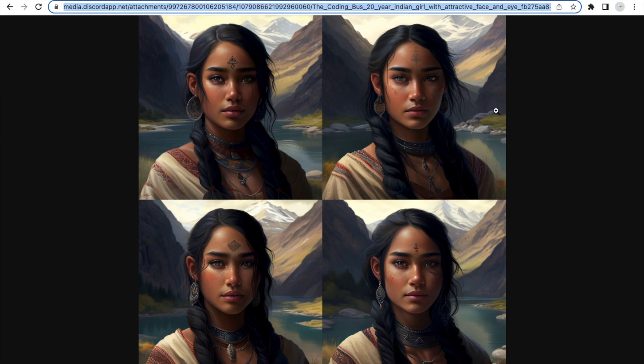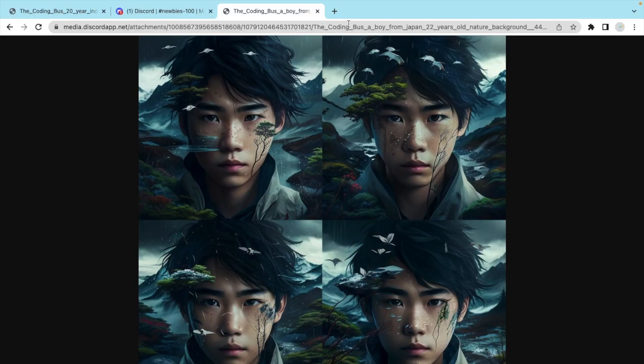Some images that I have generated using Midjourney — as you can see the result. So you can generate anything: you can generate your book cover page, you can generate your YouTube thumbnail, you can generate any type of image using this tool.